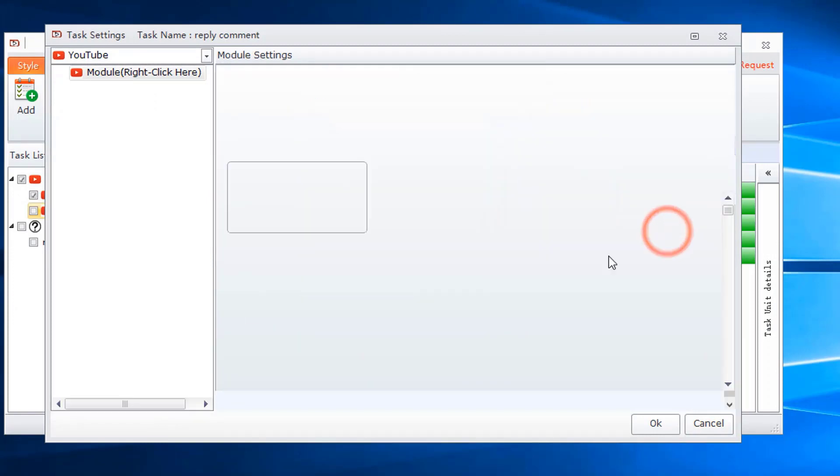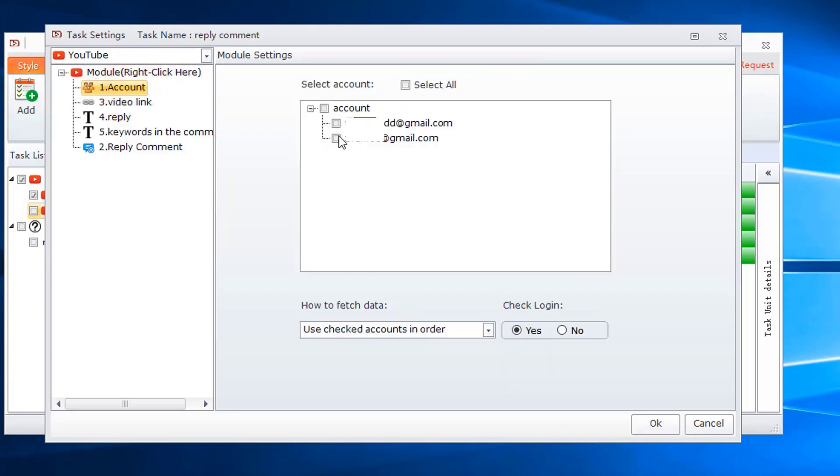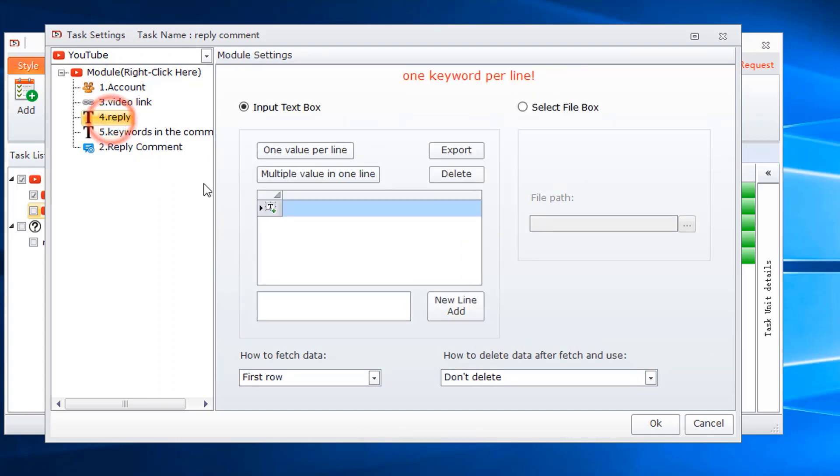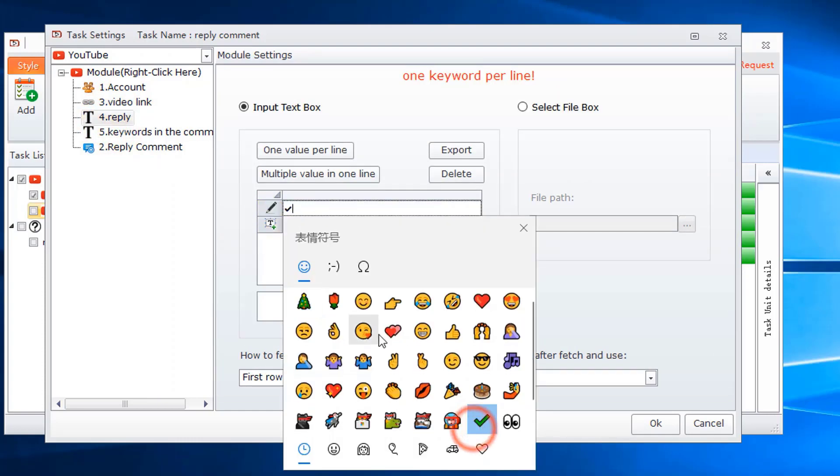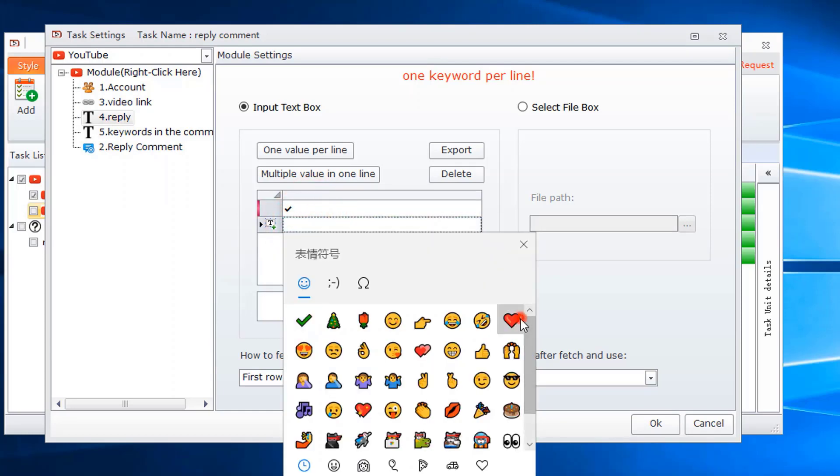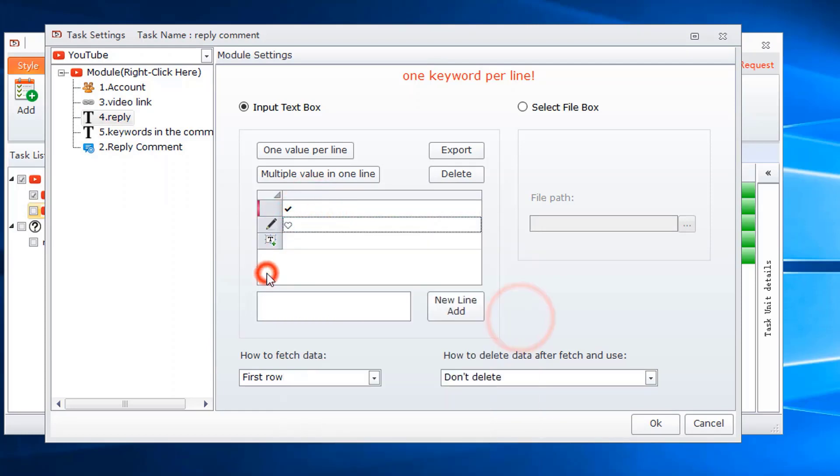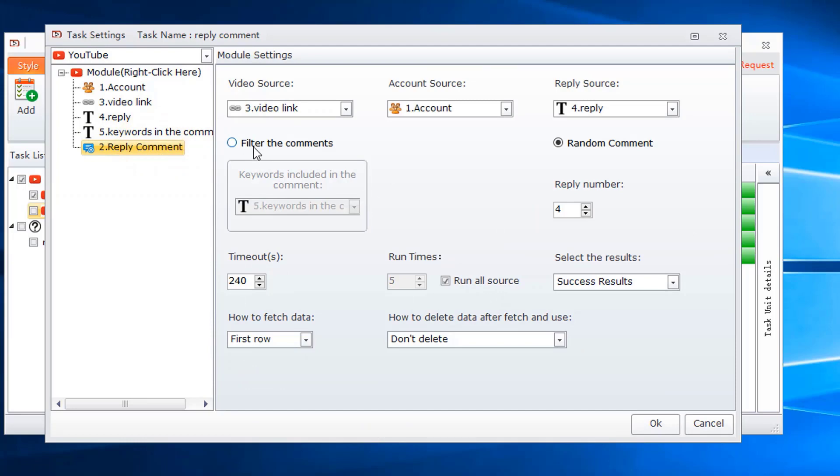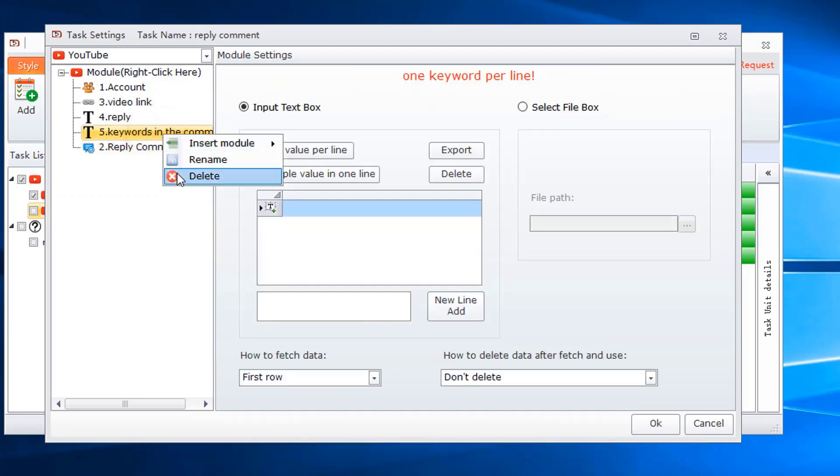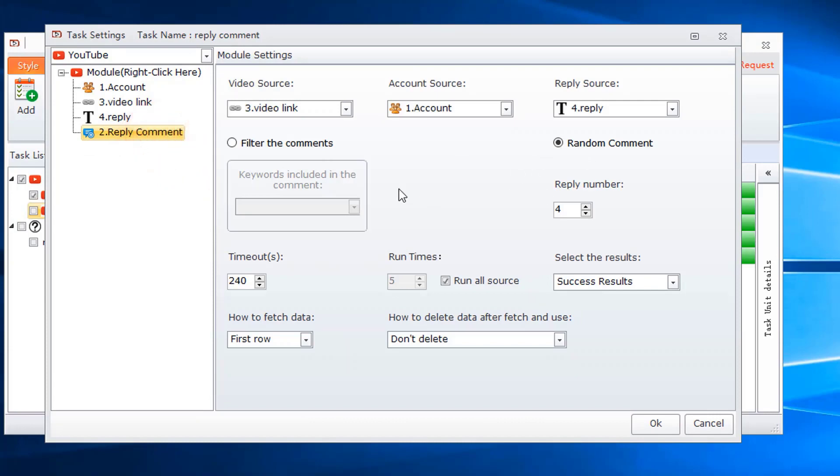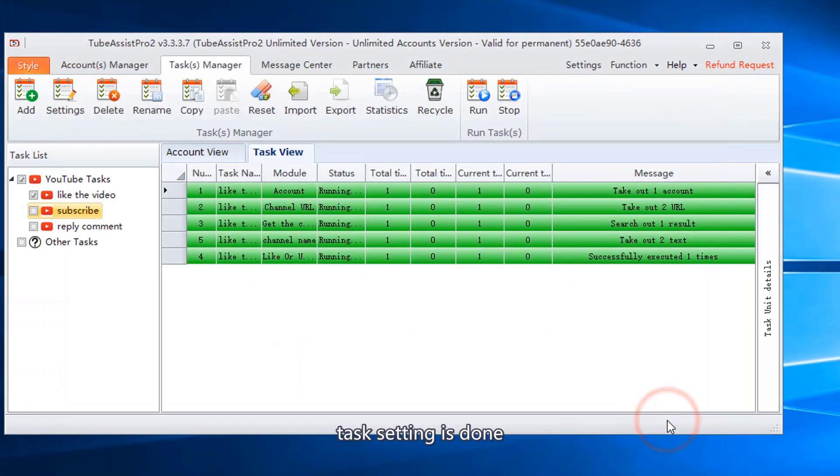Use this template. Select account. Add video link. Add reply. I choose to reply randomly, so I delete the keywords module. Task setting is done.